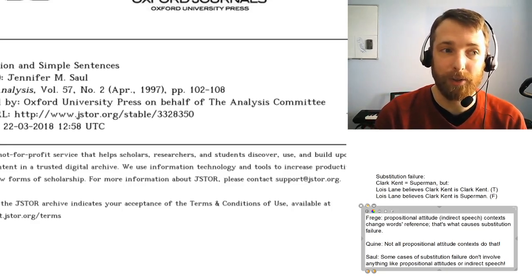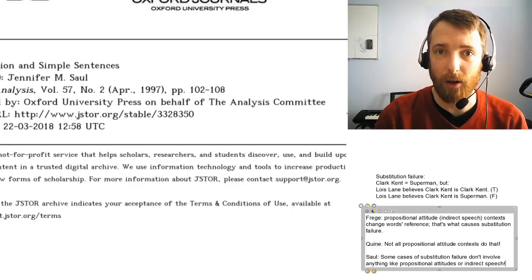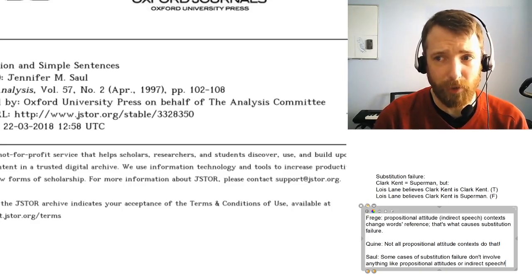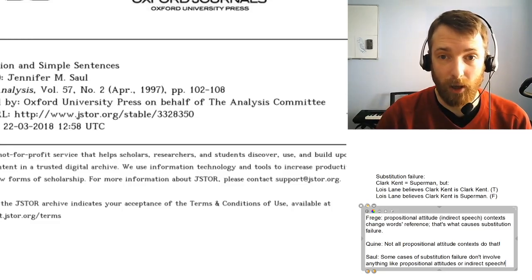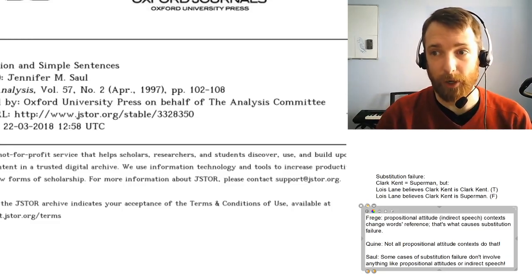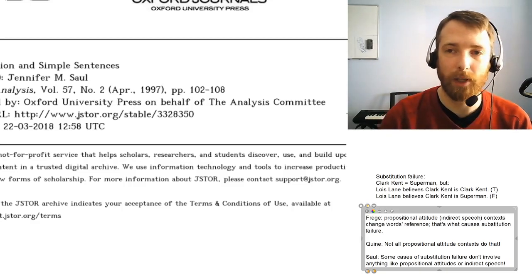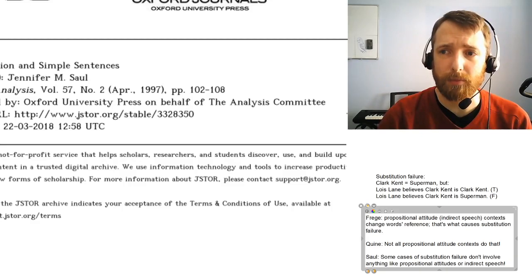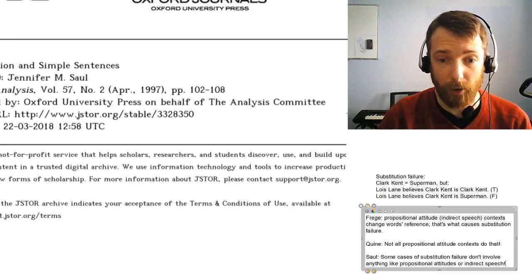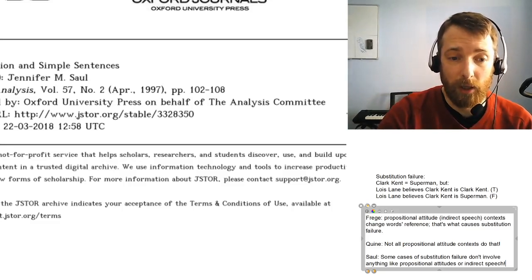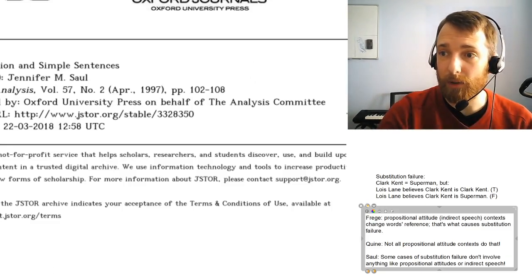It's also because you're up to speed — not on every move that's been made, since lots has been written about substitution failure since Frege and since Quine — but I think you know enough to be able to follow the arguments as long as we're careful with a bit of terminology. So let's talk this through.